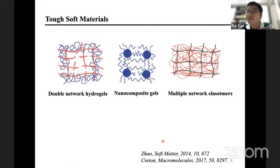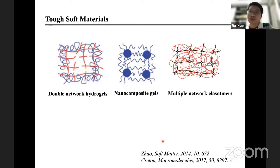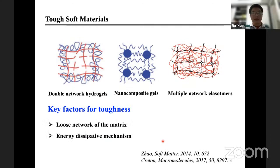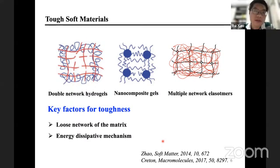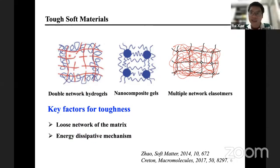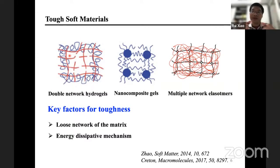For chemical cross-linked networks, they are soft and brittle. To improve their mechanical properties, the most commonly known strategies are double network hydrogels, long composite gels, and multiple network elastomers. These materials are very strong and tough. The reason they can sustain large deformation is that they have a loose network matrix allowing large deformation, and they have an energy dissipation mechanism that minimizes stress concentration.